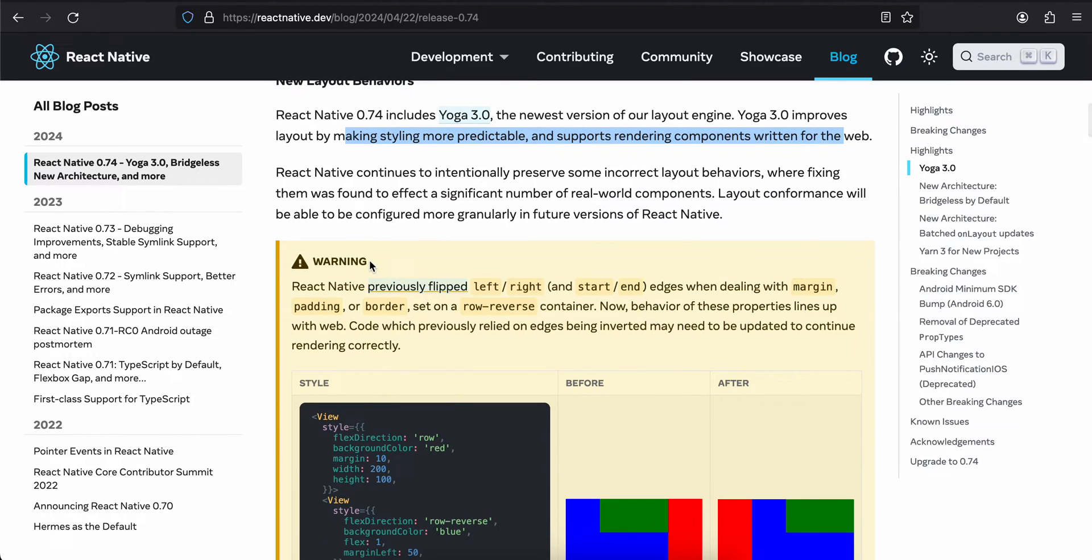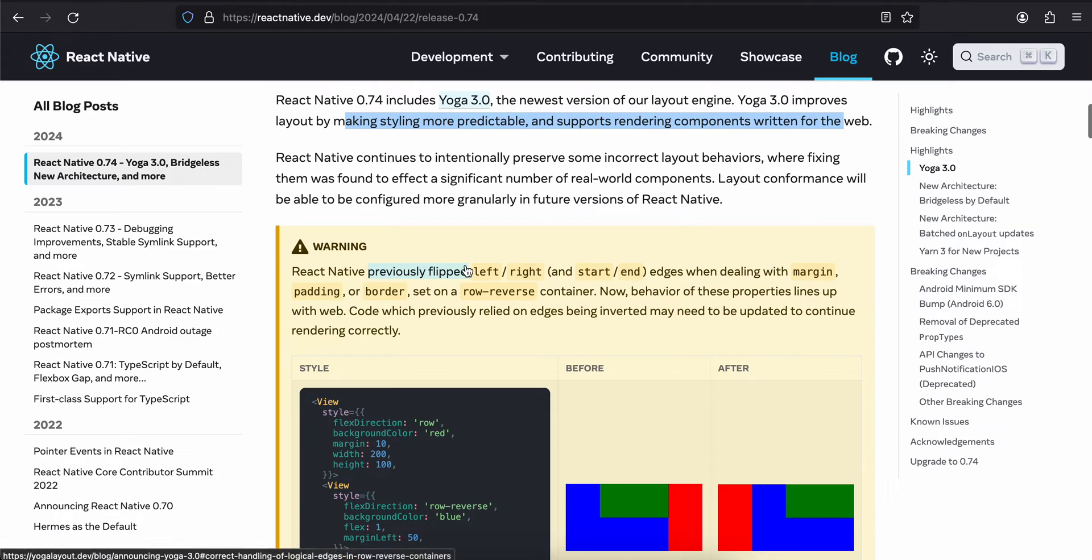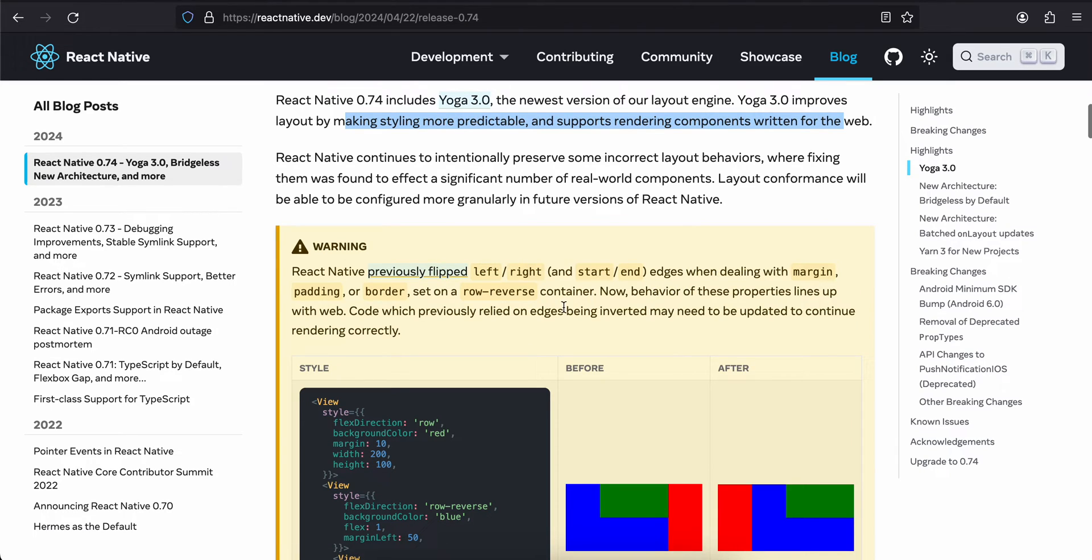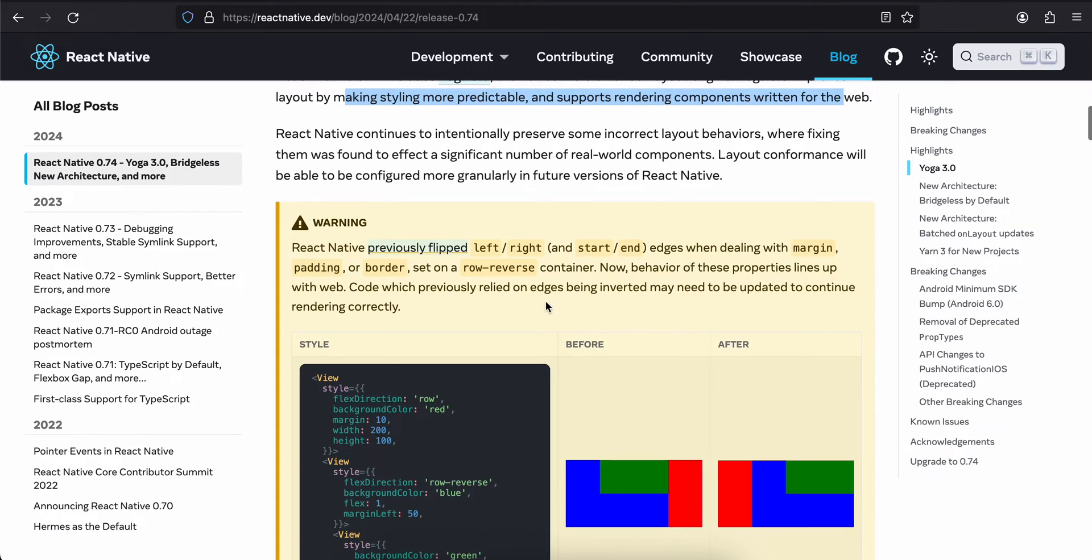React Native previously flipped left, right, start, and end edges when dealing with margin, padding, or border set on a row-reverse container. Now behavior of these properties line up with the web.